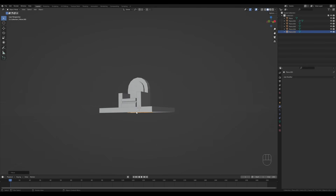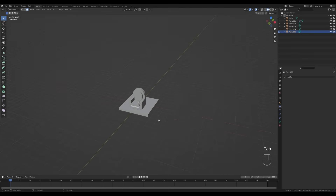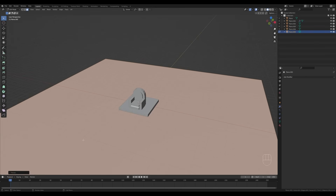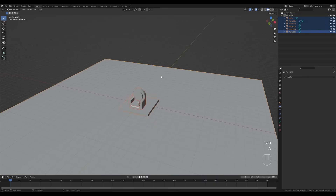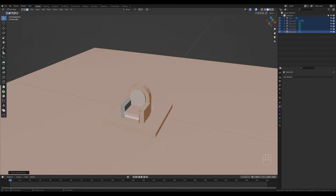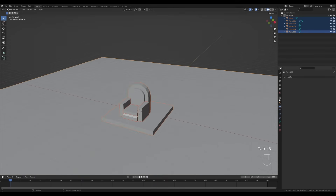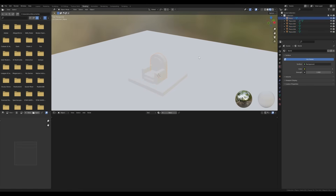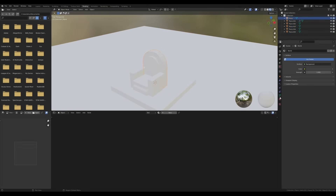Switch snapping to vertex snap, press G then Z, and by holding Ctrl we can snap it to the bottom vertex so it's aligned. Tab in, press A to select all, and scale it up. Now with everything selected, tab in, press A again, then Shift+N to make sure normals are recalculated. Tab out and we can start texturing.